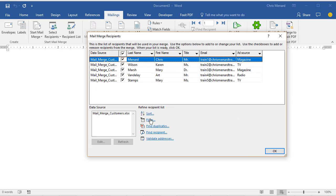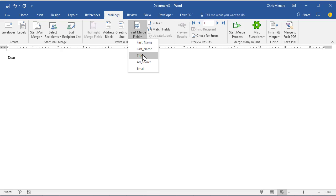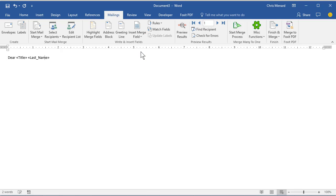And from here, I'm not going to do it, but you can sort and filter. I'm going to just hit OK, and then you can start writing your personalized email message. Dear, I have picked up their title, which would be Doctor, Mister, Last Name, Comma.